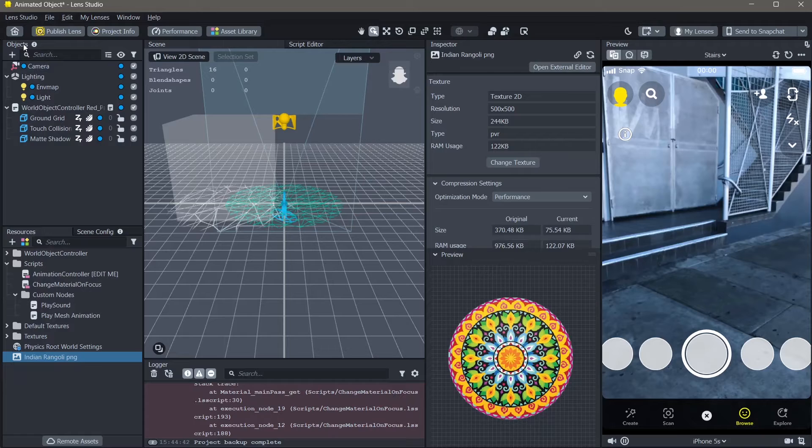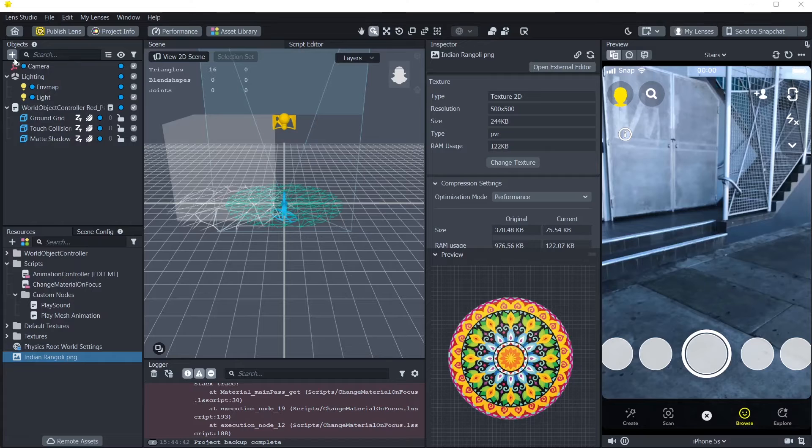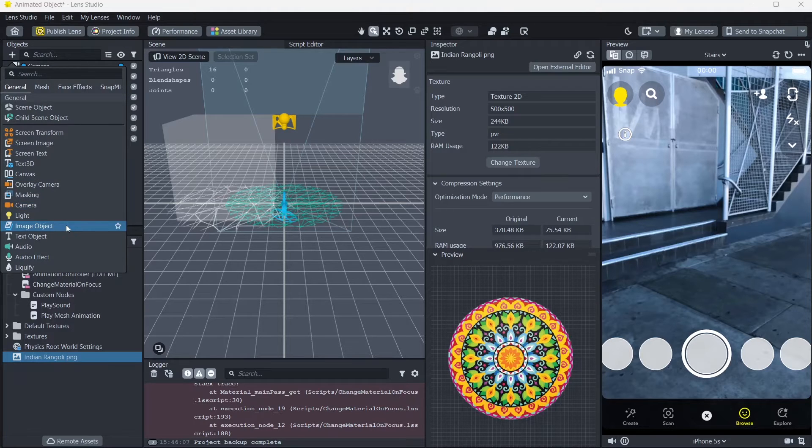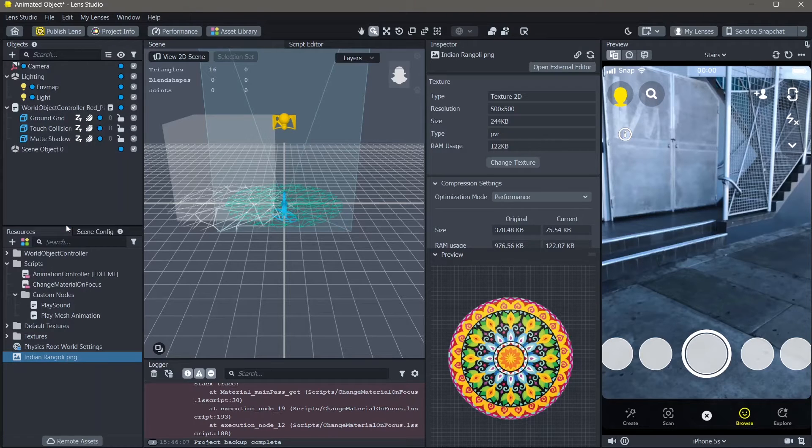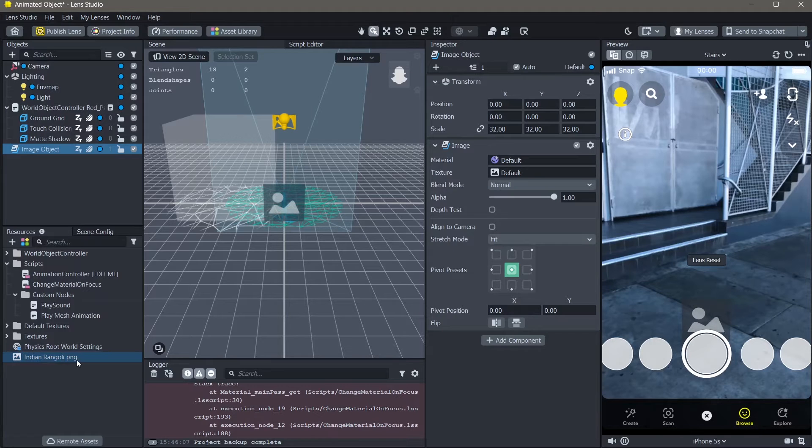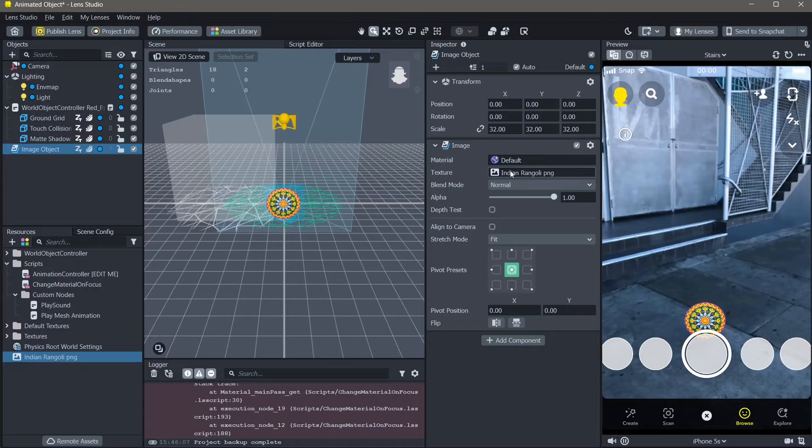Next, to add this on top of our ground, we're going to go to objects panel. Click on the add new object and import an image object. Next, I'm going to drag and drop this PNG into the texture of the image object.